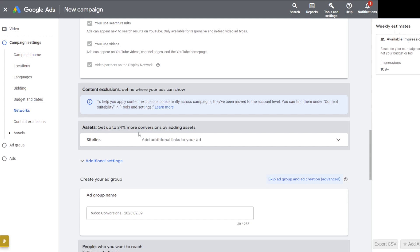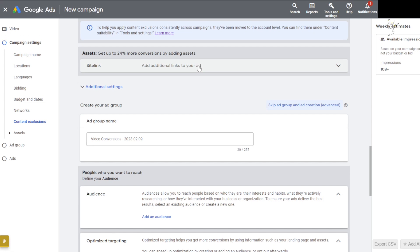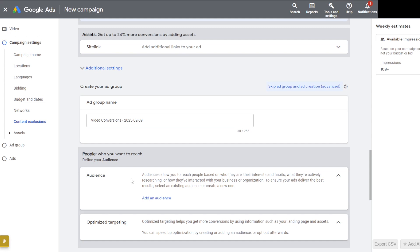Content exclusions — where your ads can be shown — have been moved to the account level; you can find them under Content Suitability. They keep changing the user interface. I'm also going to be providing you guys a free list of YouTube channels you can exclude from your campaign to really boost conversions and make sure you're not spending as much — so stay tuned for that.